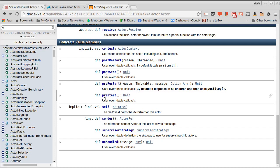So pre-start will be called before the actor receives any messages and post-stop will be called after the actor's done receiving messages. So after this is called, no more messages will go in.